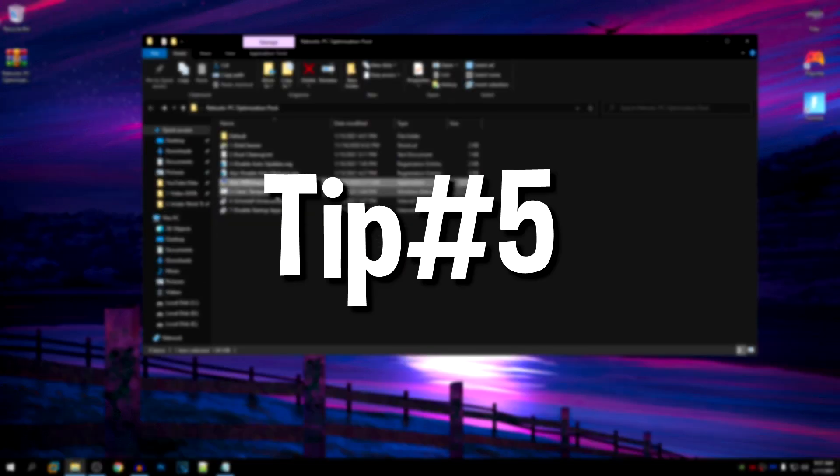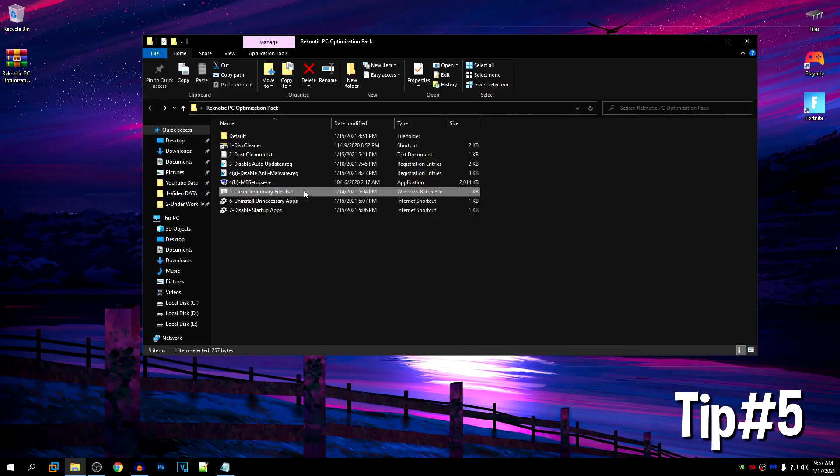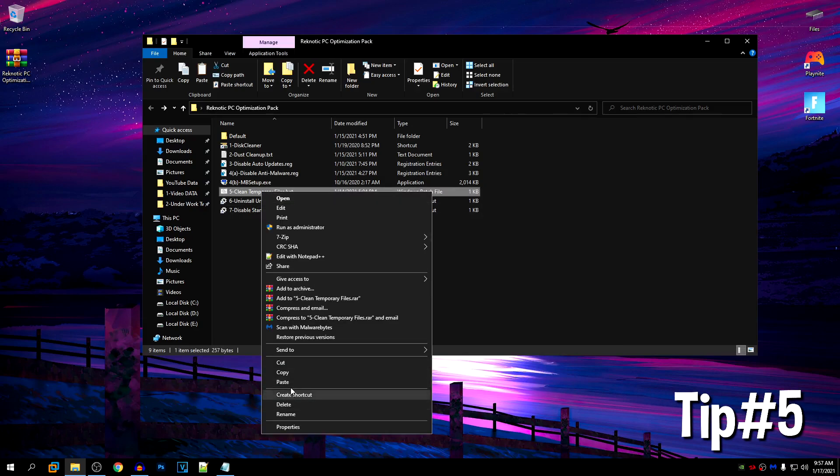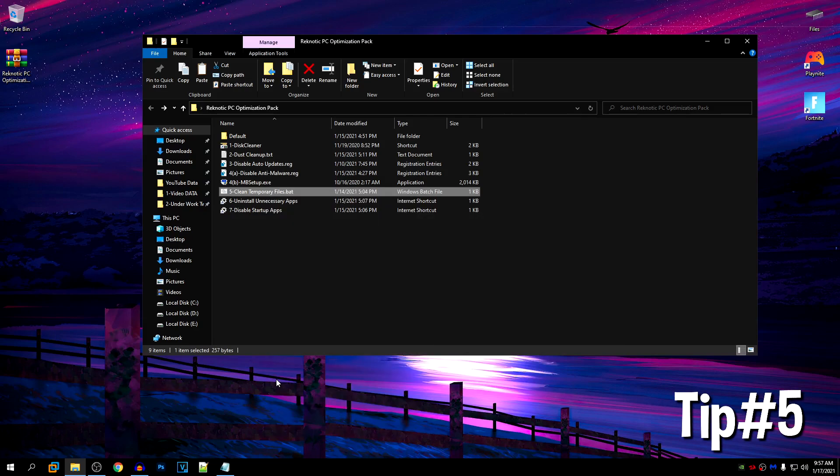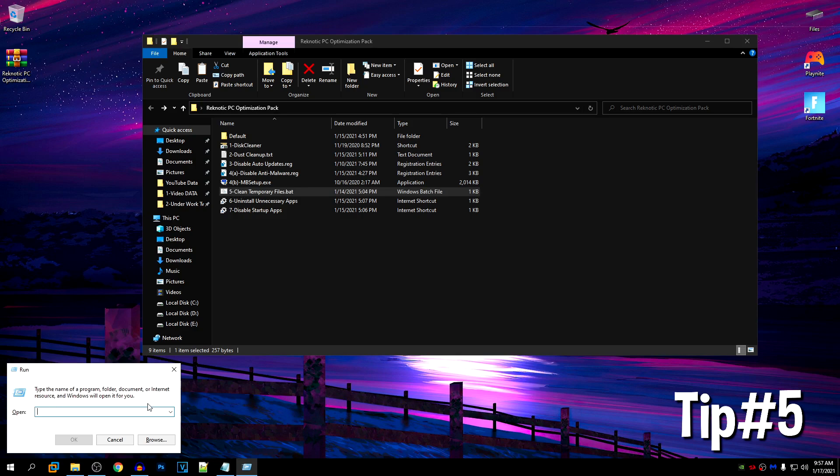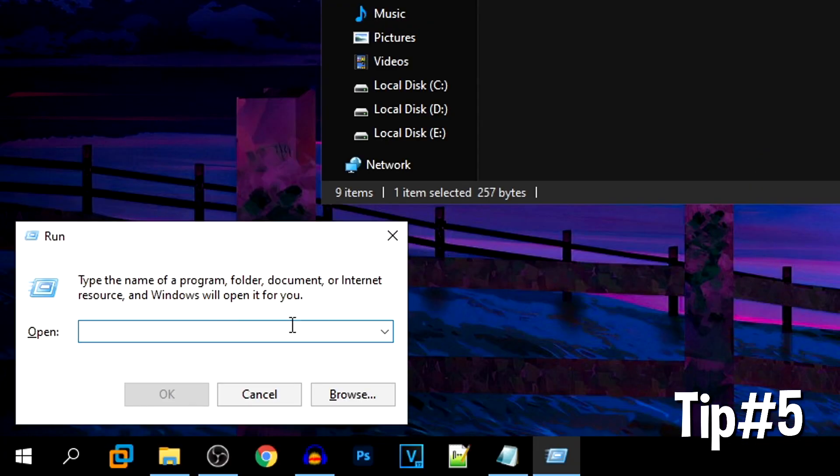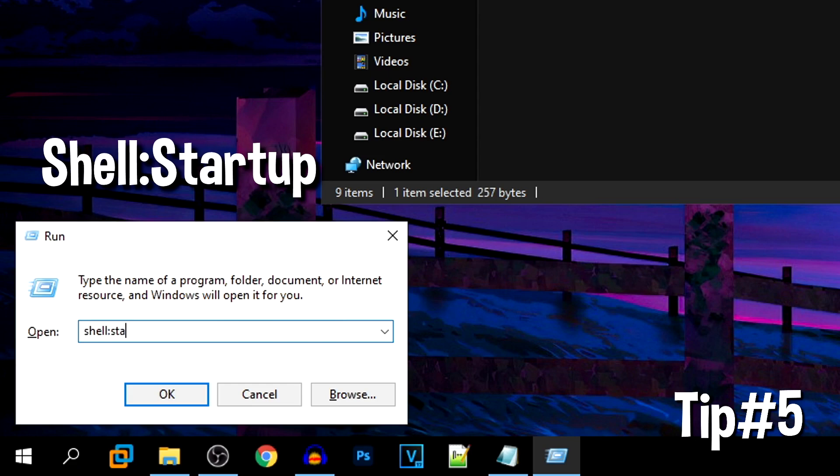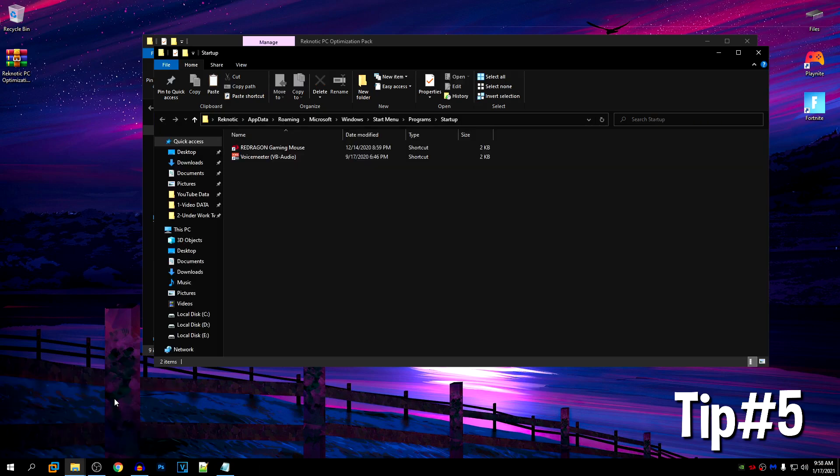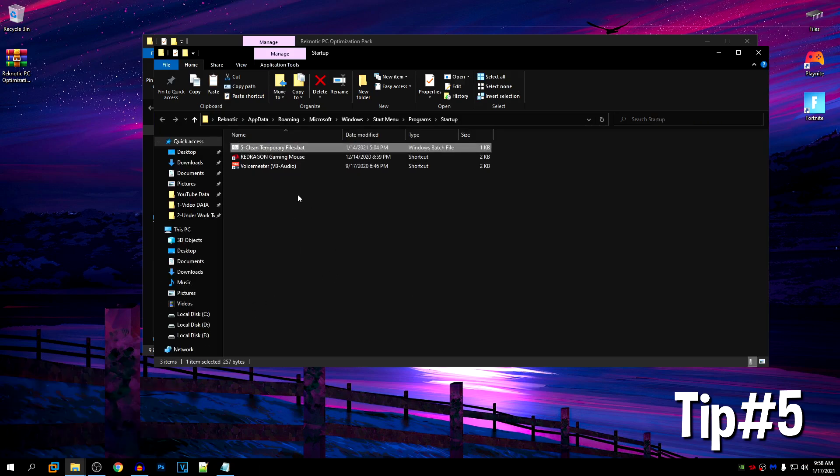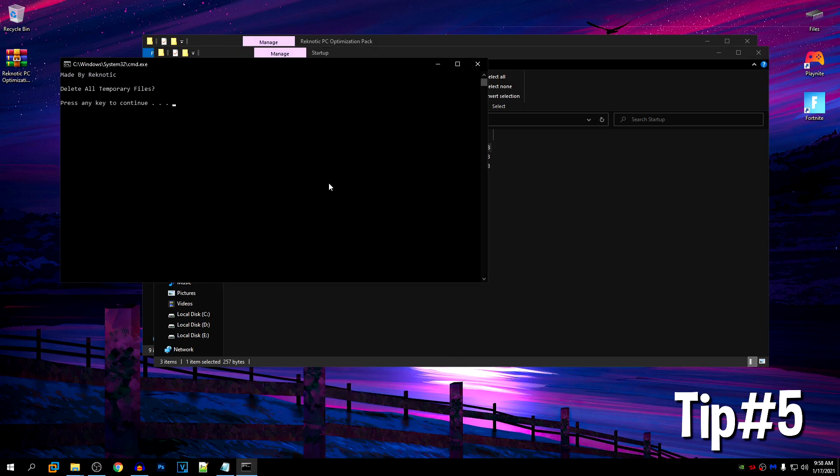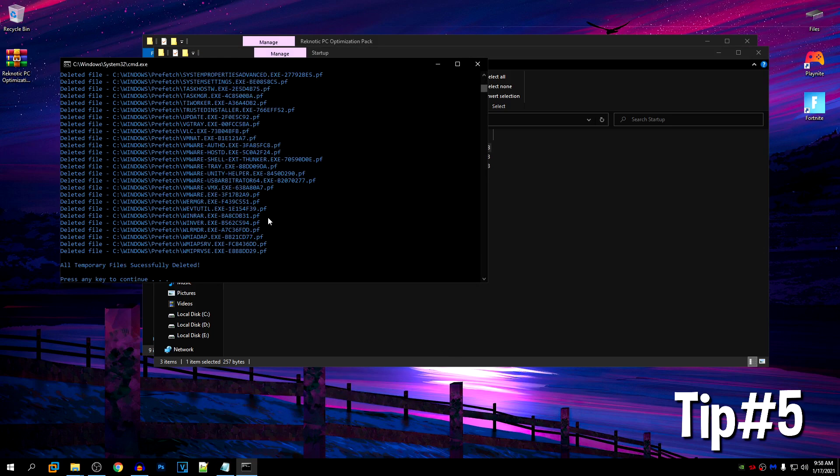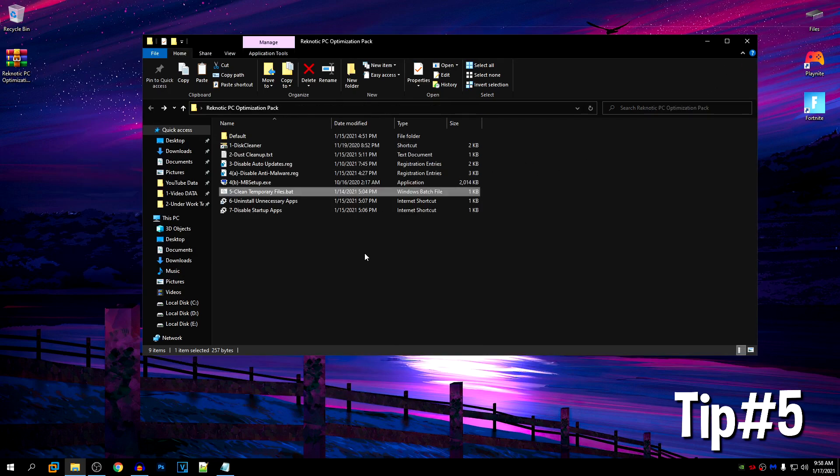Moving on to our fifth tip and that is to clean the temporary files on Windows startup. So in order to do that, copy this clean temporary files batch file made by me and then press the Windows key and the R key at the same time on your keyboard to open up the run bar. Once this opens up, type in shell, then colon and then type in startup. Then press OK and once this opens up, paste it inside of here. This is going to run this file every time your Windows boots up so it is going to clean the temporary files. As for now, just right click on it, run it as admin, press any key to continue and then once again press any key once it's done. So now every time you boot up your Windows, it's going to run that process automatically so you don't have to clean the temporary files yourself anymore.